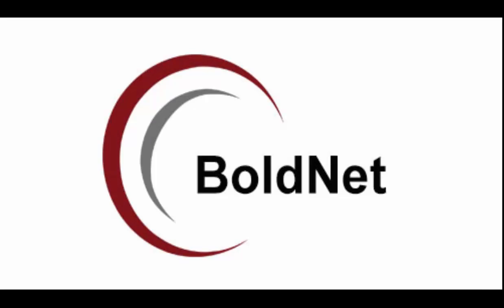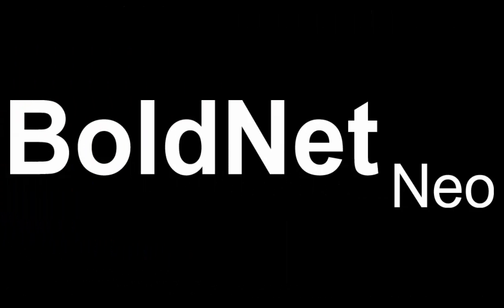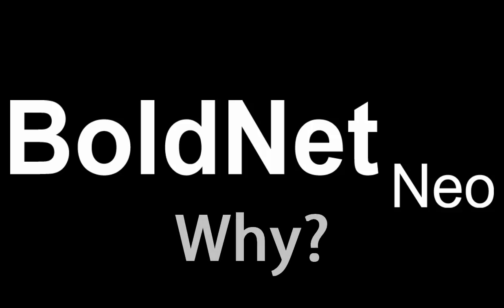Welcome to the wonderful new world of BoldNet. Here we explore the new look and feel of BoldNet Neo. You may be asking why we reconfigured BoldNet.